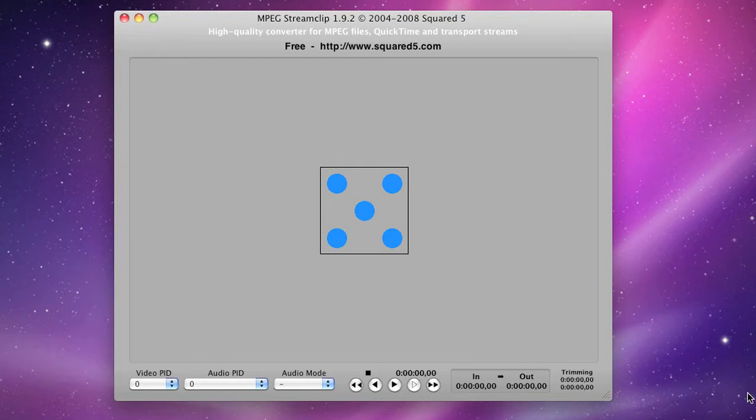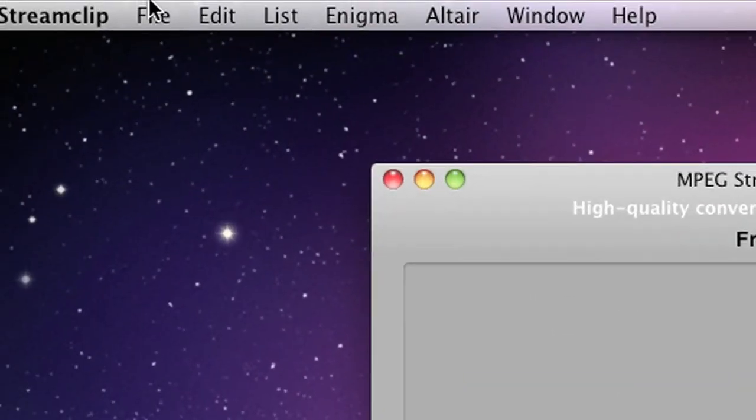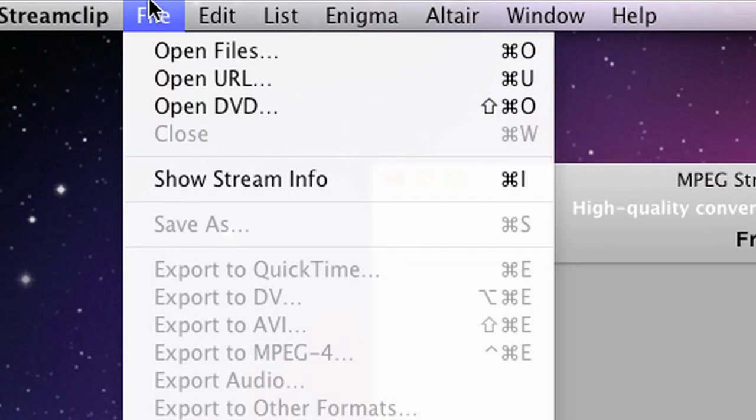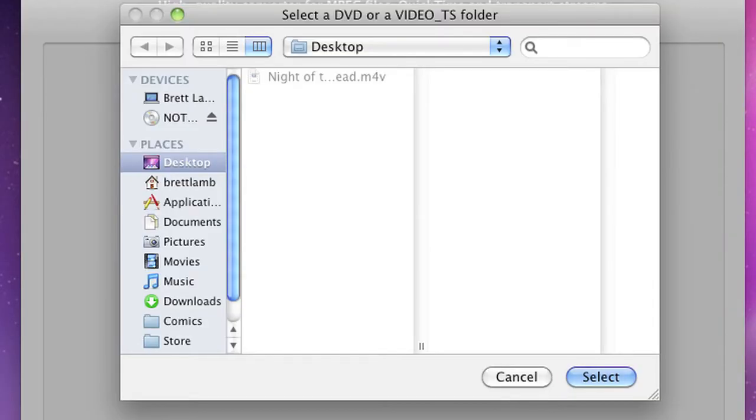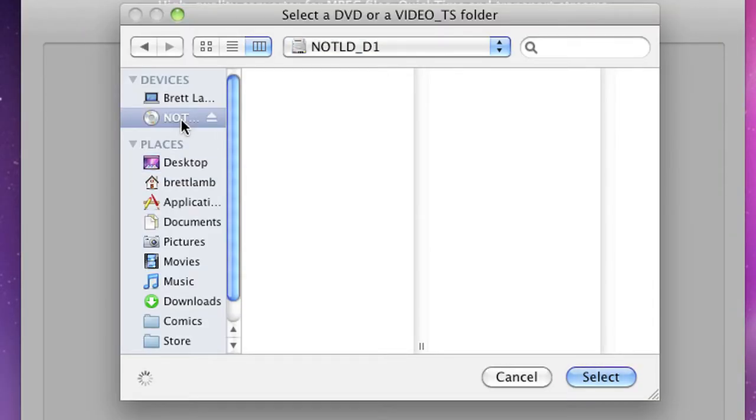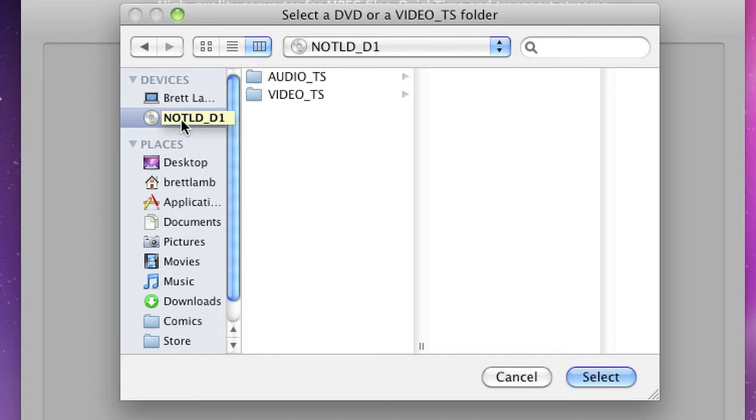What I'm going to do here is use a free program called MPEG Stream Clip. I'm going to go to the file menu and open the DVD. Now, if this feature doesn't work for you, then it is possible to rip the DVD using Handbrake and open the file that you get from that.